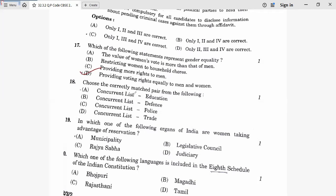Question 18: Choose the correctly matched pair from the concurrent list. The concurrent list applies to both central and state governments. Education — yes, education is on the concurrent list. Defense — no, it is on the central list. Police — no, it is on the state list. Trade — no, it is also central. Eighteenth answer is A, Education.